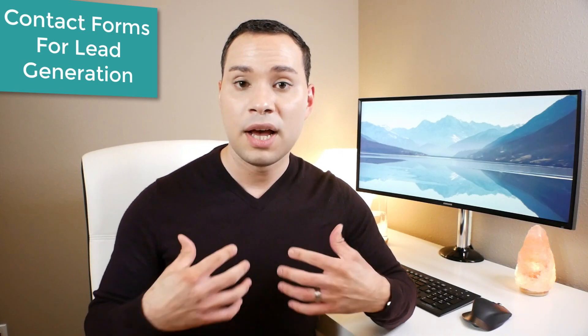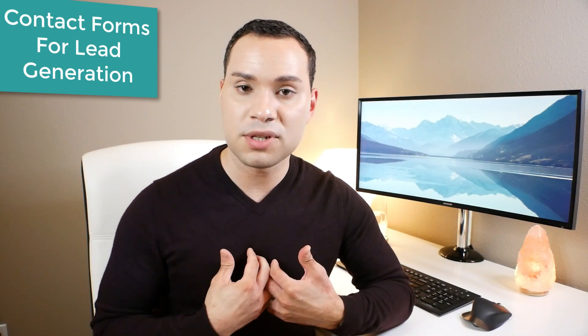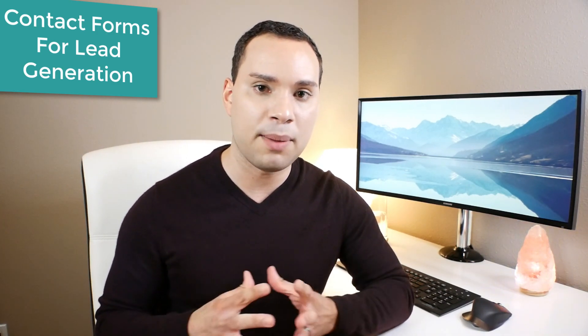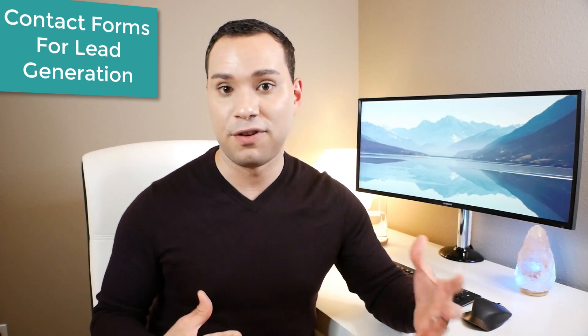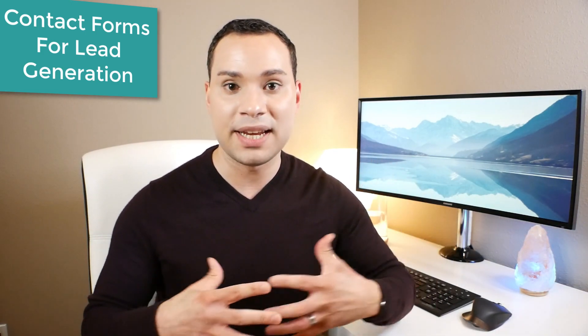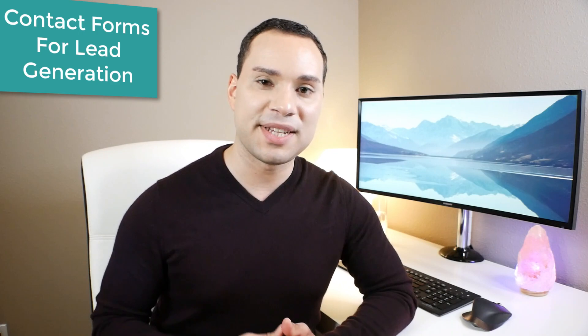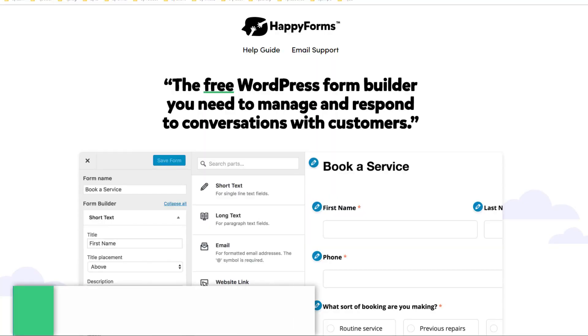In fact, speaking from personal experience, some of our best clients and collaborators have come from a contact form and not from an automated email sequence. You don't always have to have this super complex lead generation process. Sometimes a contact form is all you need to do business.